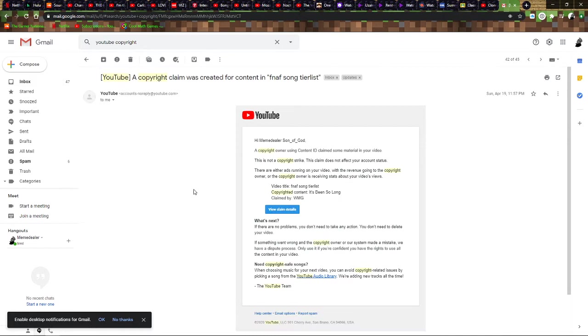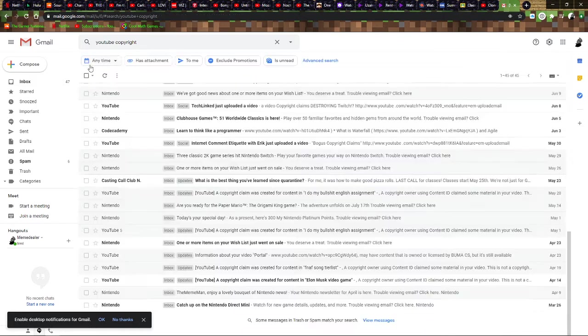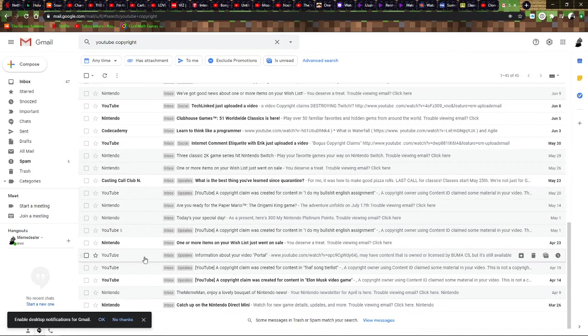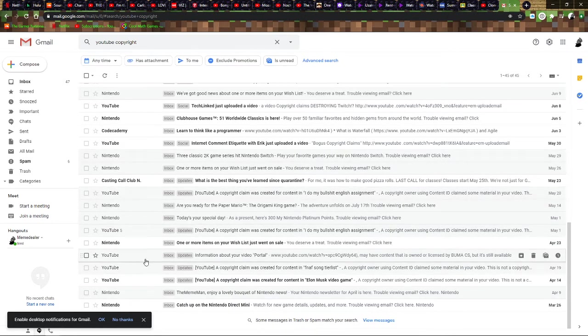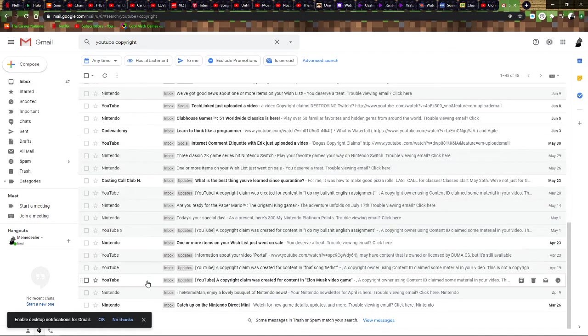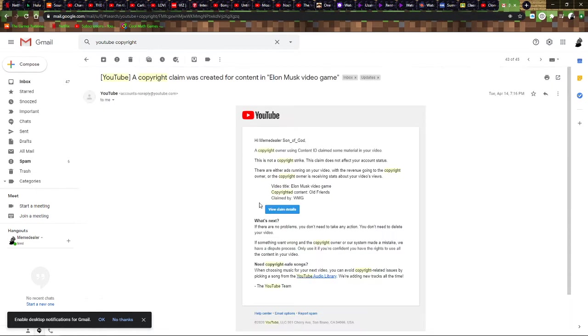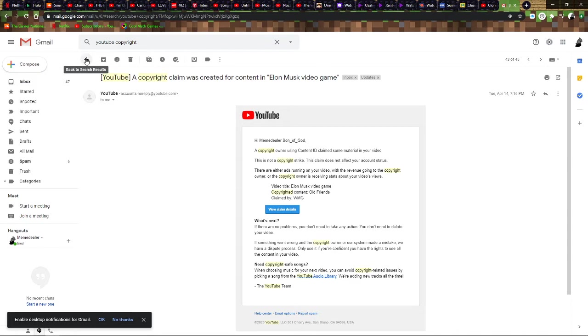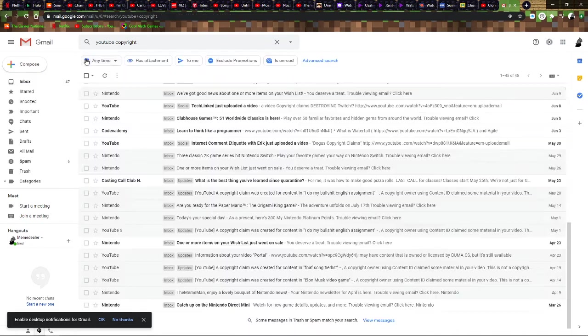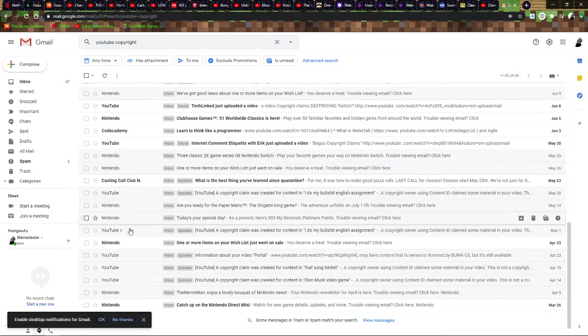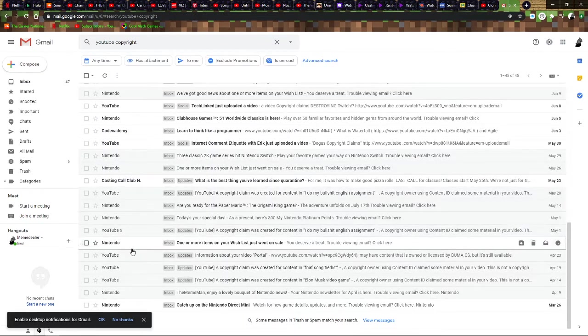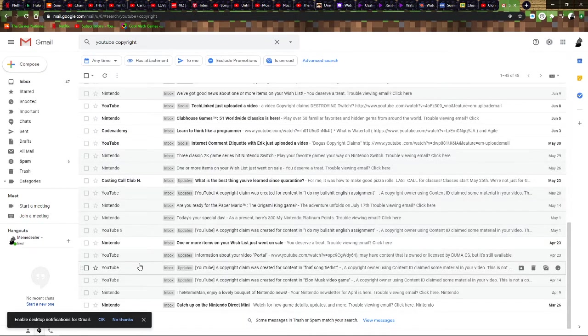FNAF tier list. I went over the FNAF songs and I rated them. Next. I played an Elon Musk video game. I played an Elon Musk game on Steam.